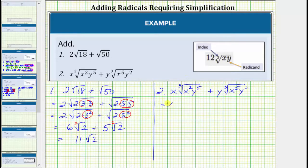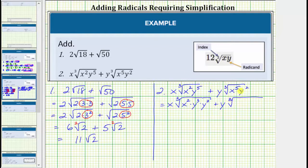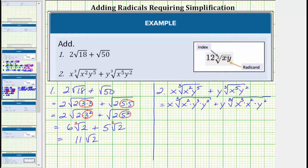So for this first radical, we have x times the cube root. x squared does not contain any perfect cube factors, so we have x squared. But y to the fifth does have a perfect cube factor of y to the third. Let's write y to the fifth as y to the third times y squared. And then we have plus y times the cube root of x to the fifth y squared. Because we're looking for perfect cube factors, let's write x to the fifth as x to the third times x squared, and we still have times y squared. Let's go ahead and circle the perfect cubes under the radicals — y cubed is a perfect cube, and so is x cubed.